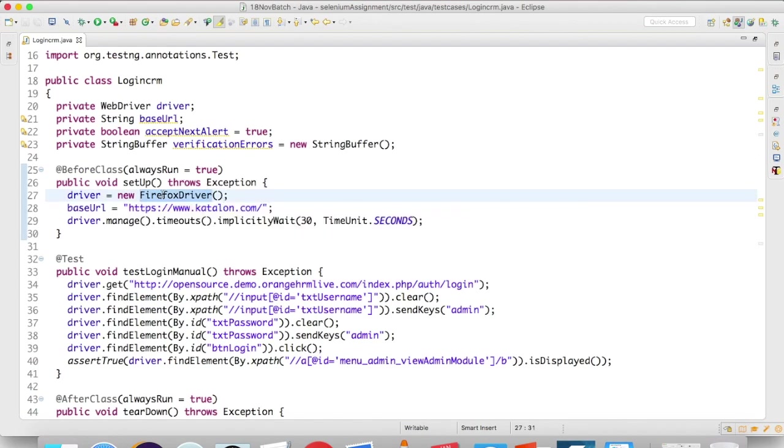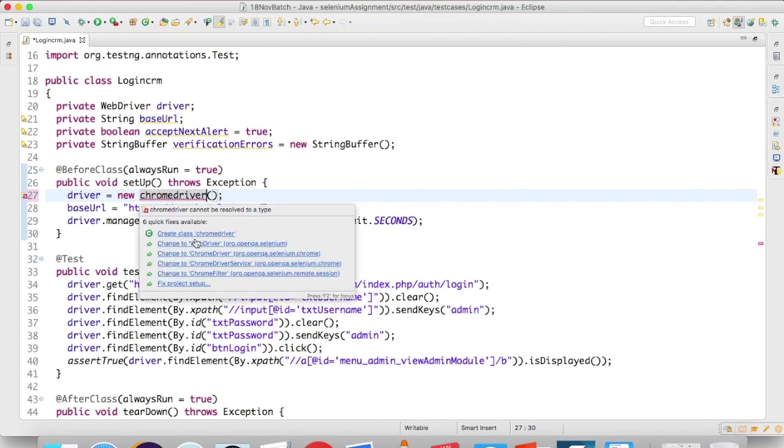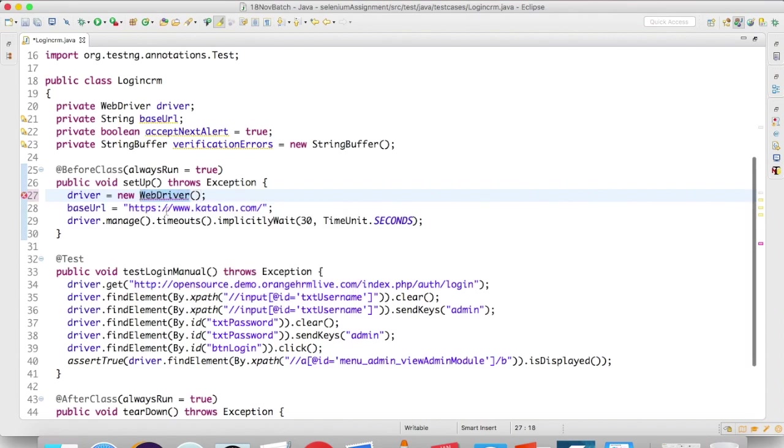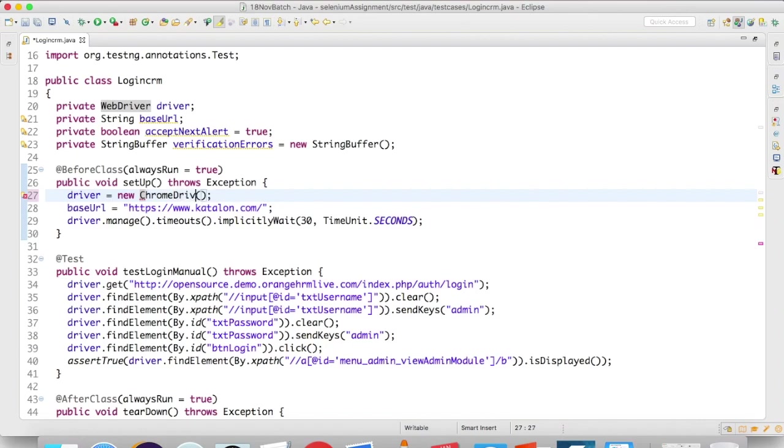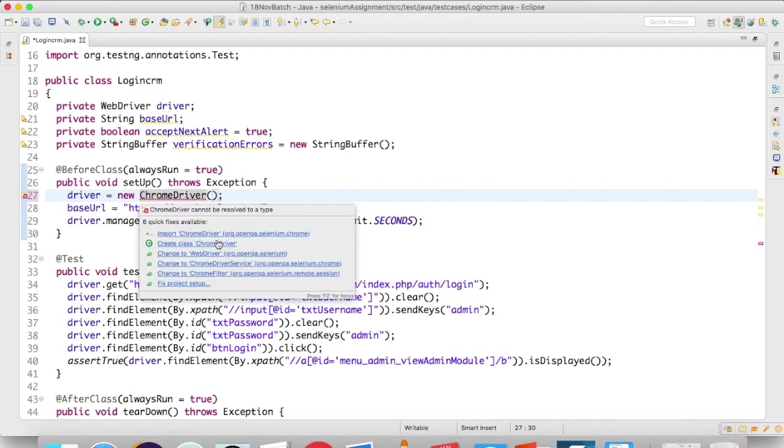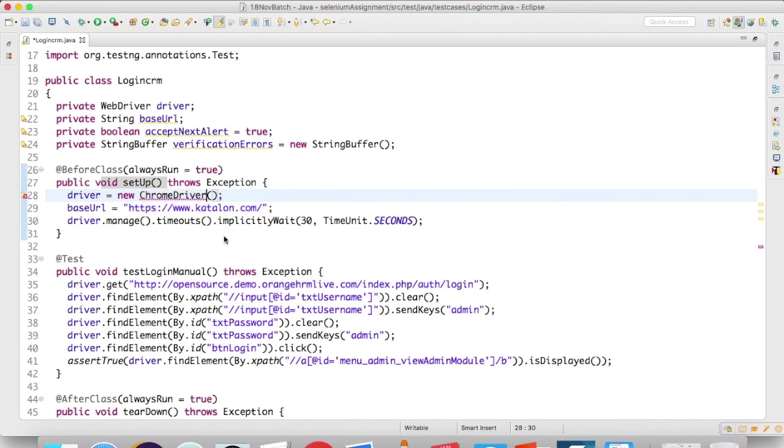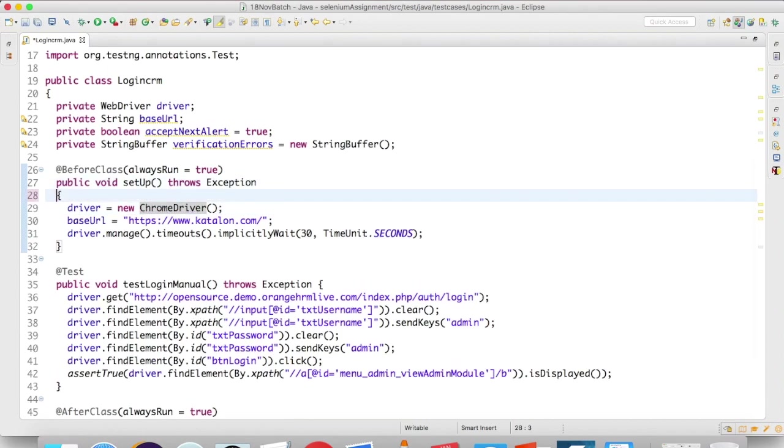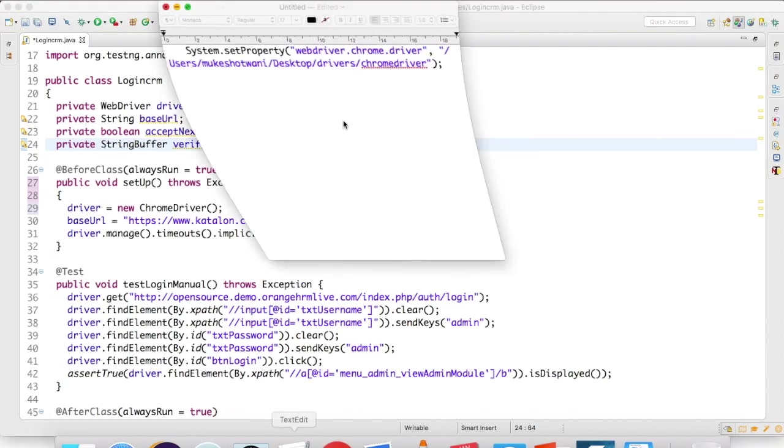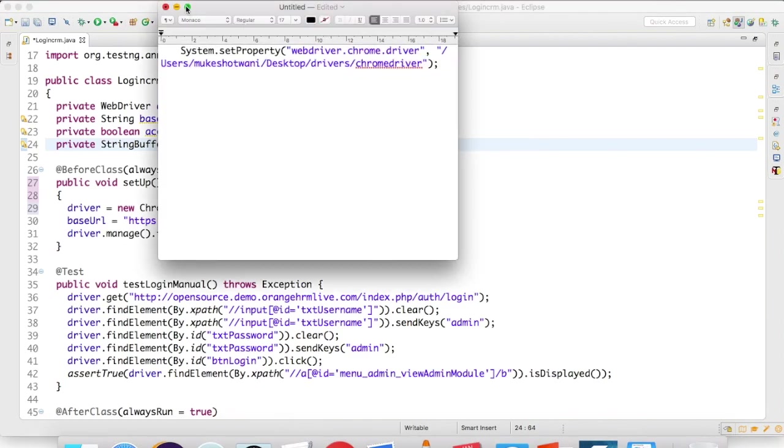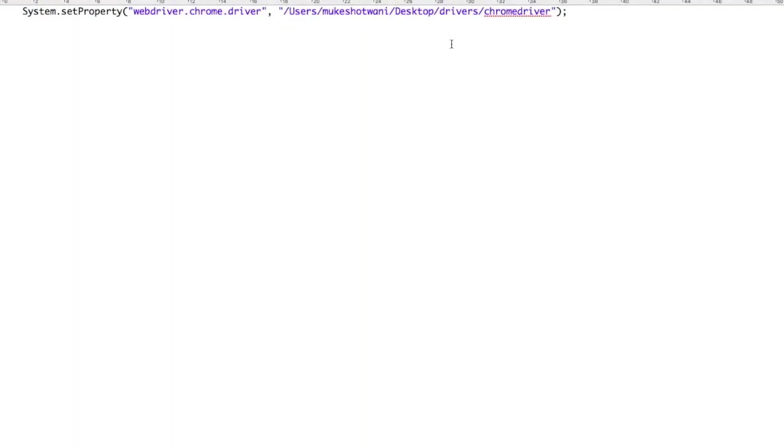They're also doing some verifications. As of now, this is also redundant, so if you wish you can remove this, and this is also not required. driver.quit is enough. Now, when I want to run on Chrome—I currently have some issue with my Firefox; it got updated, so I need to download the latest Gecko driver—for the time being, I will run on Chrome. So ChromeDriver, and I will import the ChromeDriver. By default, there's no path set for ChromeDriver, so you need to set it manually.